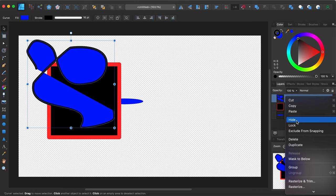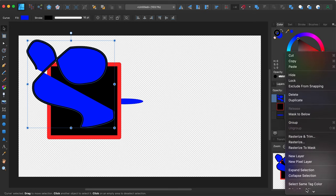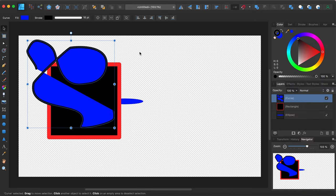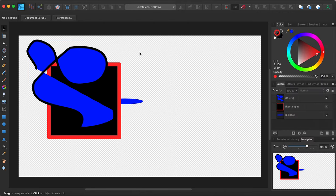You can exclude, lock, hide, mask, rasterize — there's a whole gamut of options. But today, just for the sake of time, we don't have time to go into all those options; I just want to show you the basics.